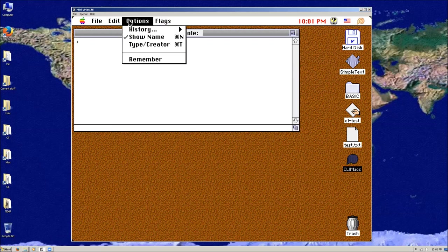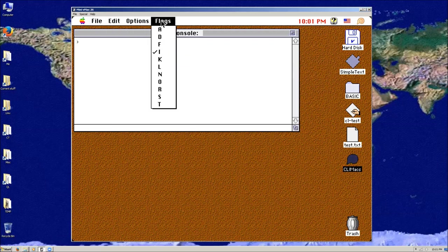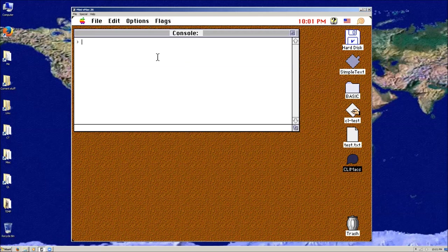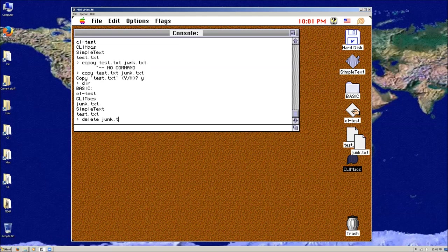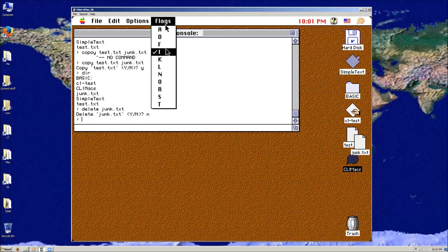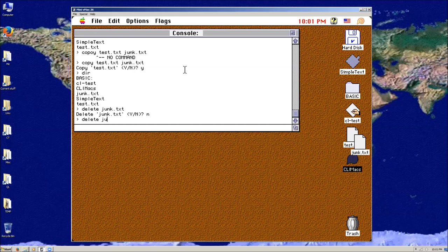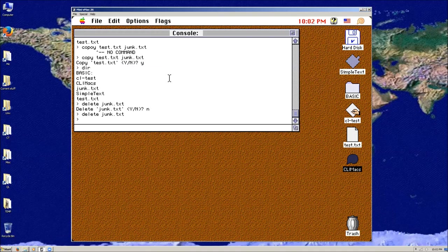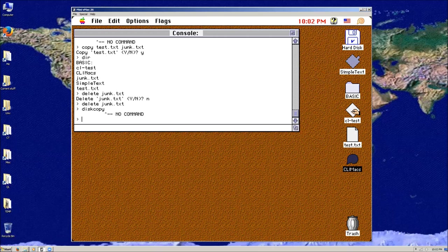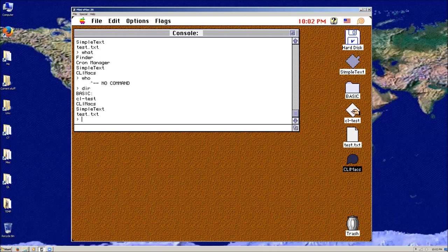Now you can see we have all this stuff. If I say 'copy test.text to jump.text' — it will copy it. And if I want to say delete, I can show you that it's there. 'Delete jump.text' — if I get rid of the interactive flag, it doesn't ask anymore — I can just say 'delete jump.text' and it's gone. So the default was to have the interactive flag and then you could override it. I don't think 'who' exists either, so there are just things I got rid of.